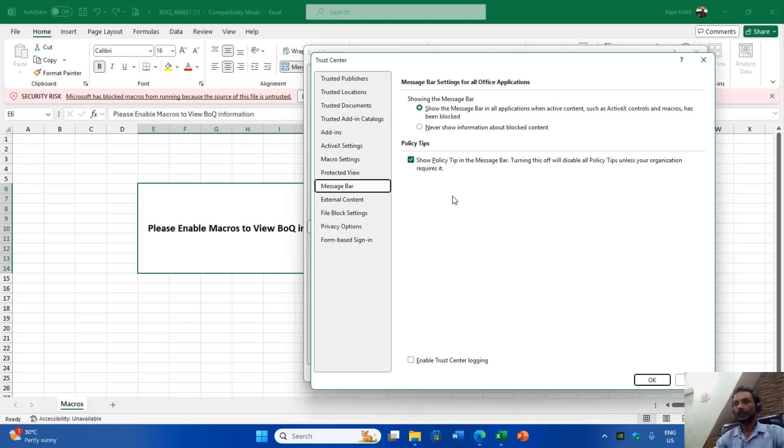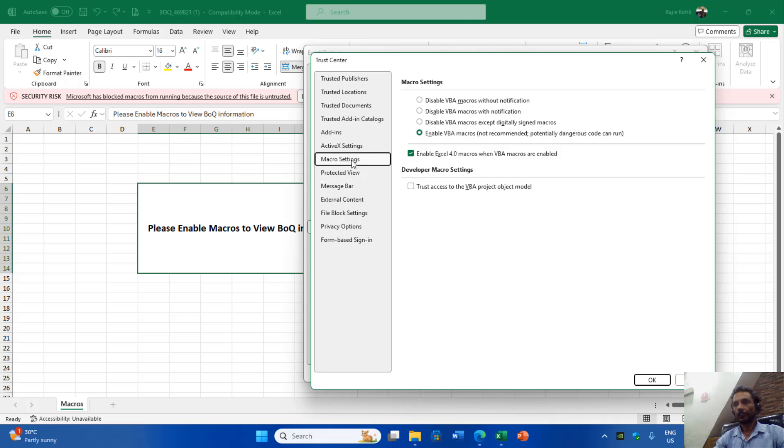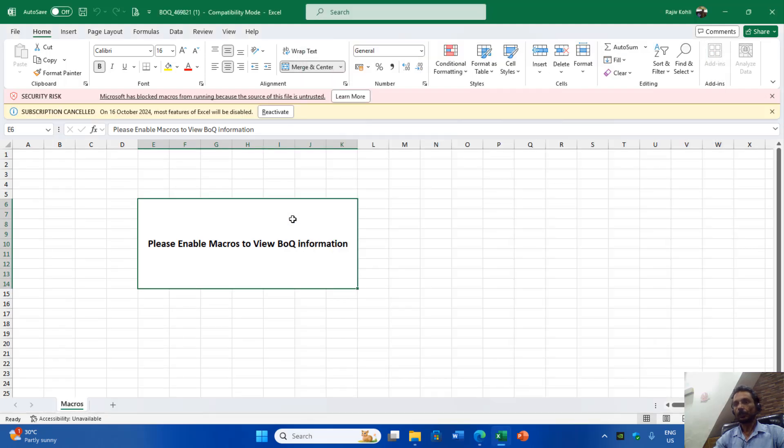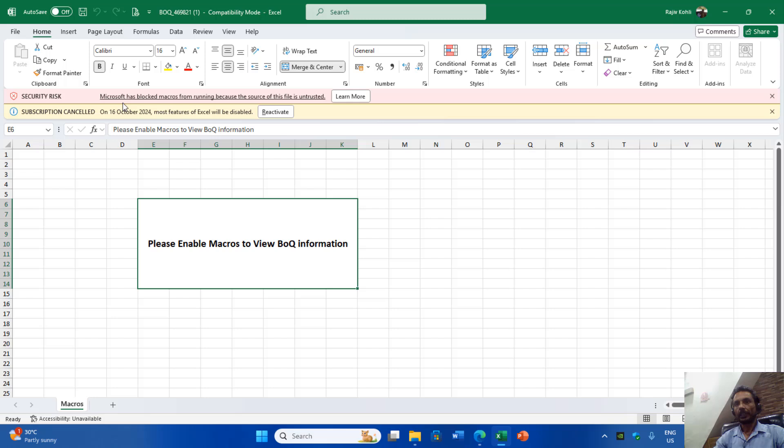Here I moved to Macro Settings from the left side pane, and I also noticed that the macro was enabled on my computer as well. But I was still unable to see the contents of the workbook. Then I noticed on the top below the ribbon that there was a warning: Microsoft has blocked macros from running because the source of this file is untrusted.